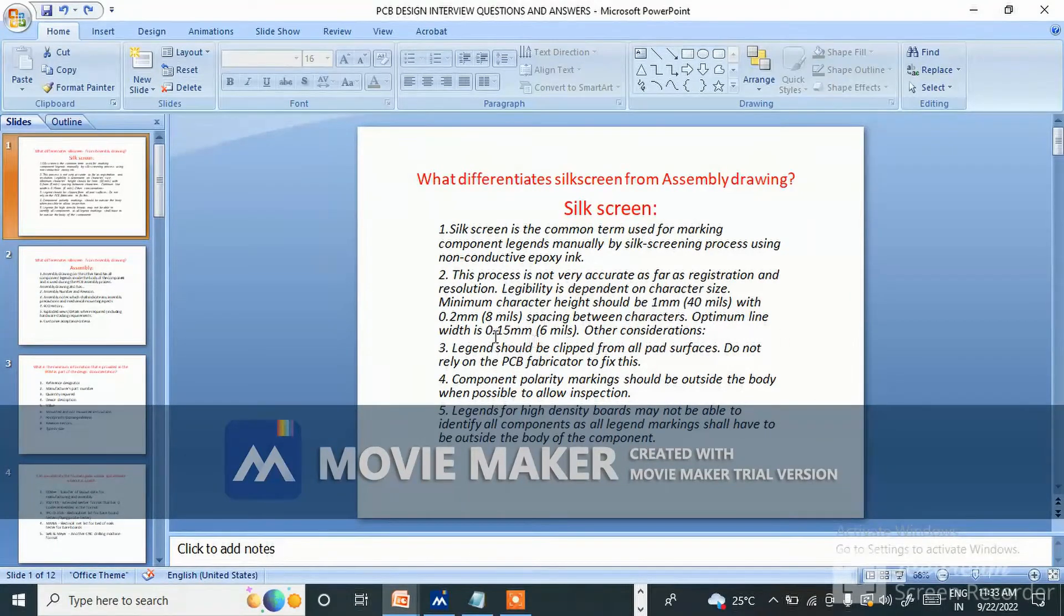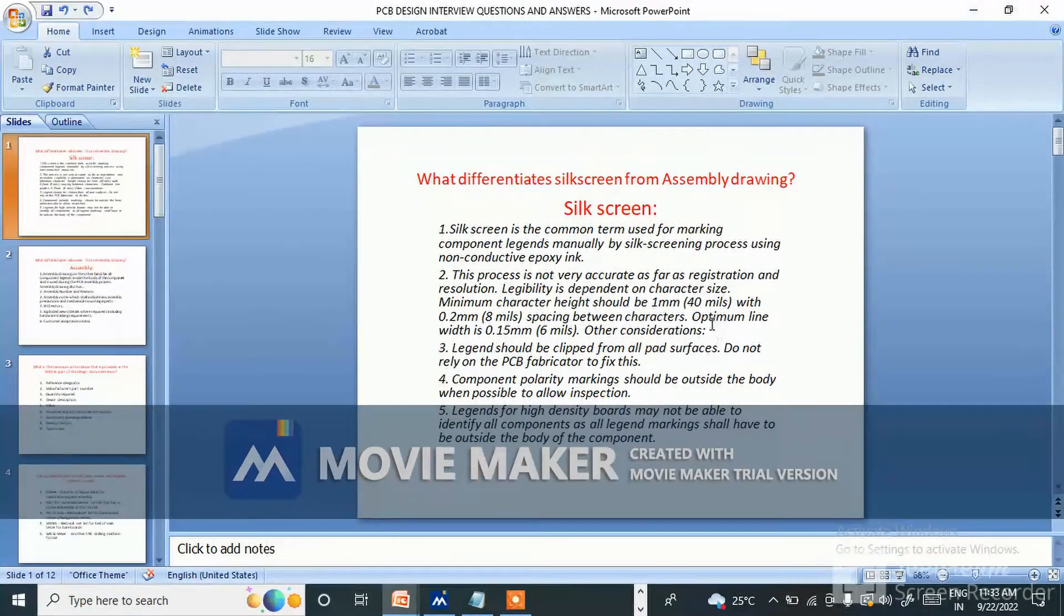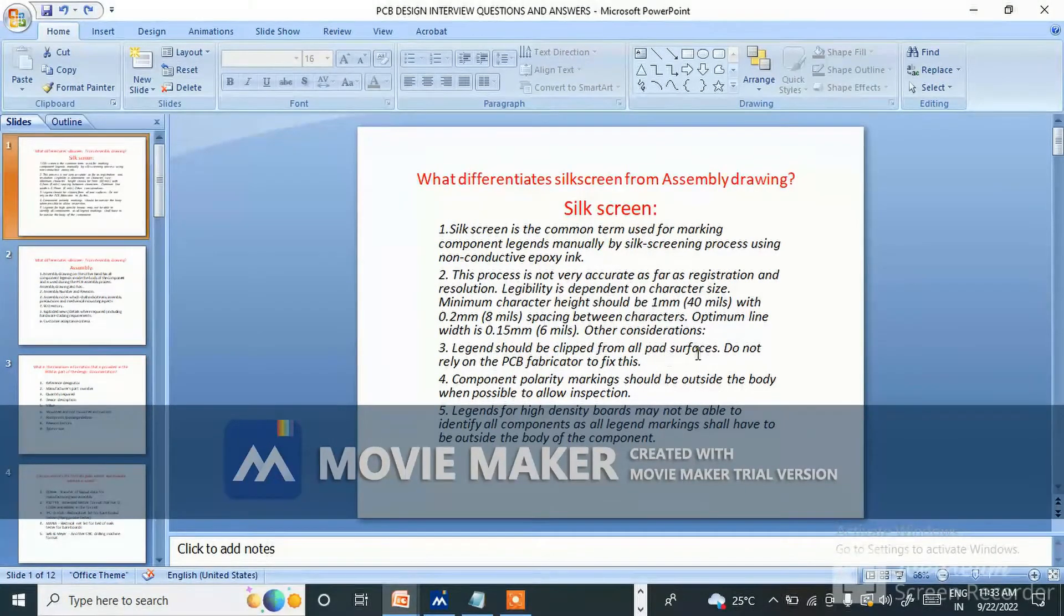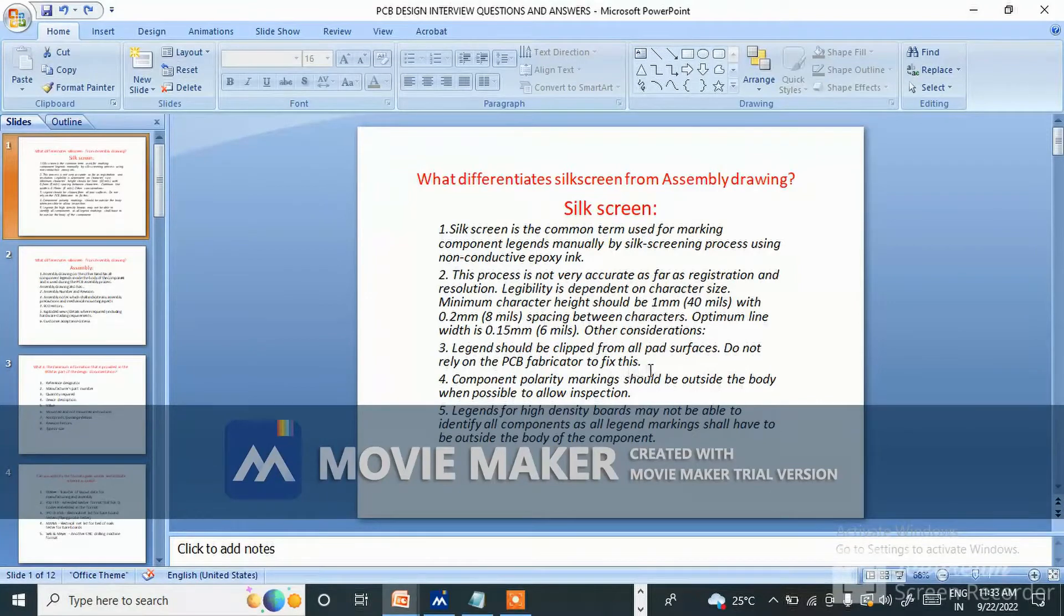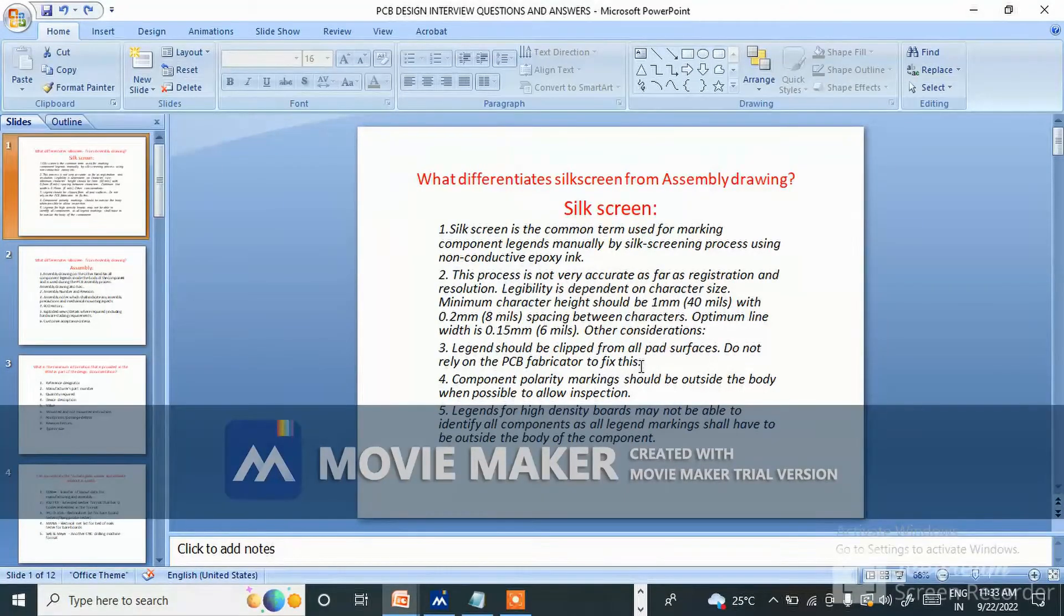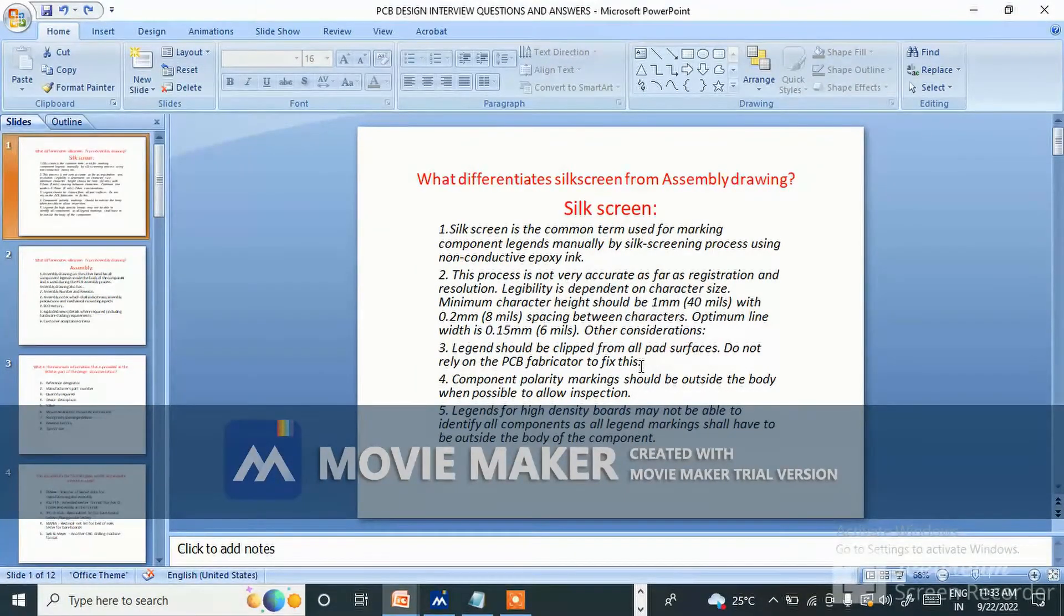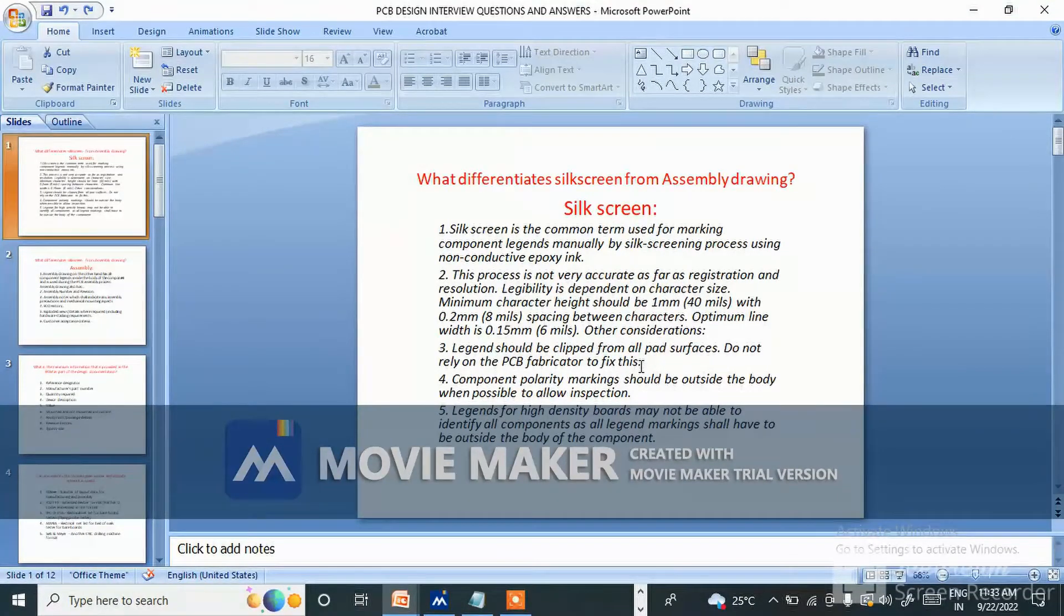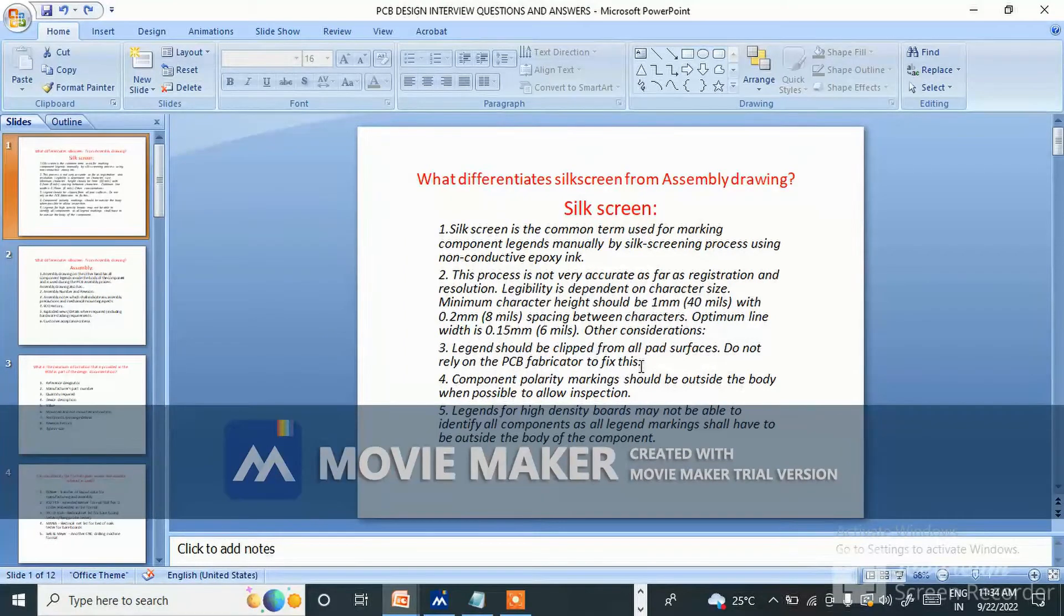Optimum line width is 0.15mm (6 mils). Other considerations are: legend should be clipped from all pad surface, do not rely on the PCB fabricator to fix this. For example, resistor capacitor pads - we should not place legend in between. We need to keep separate 5 mil space, 5 mil grid, and arrange the text.